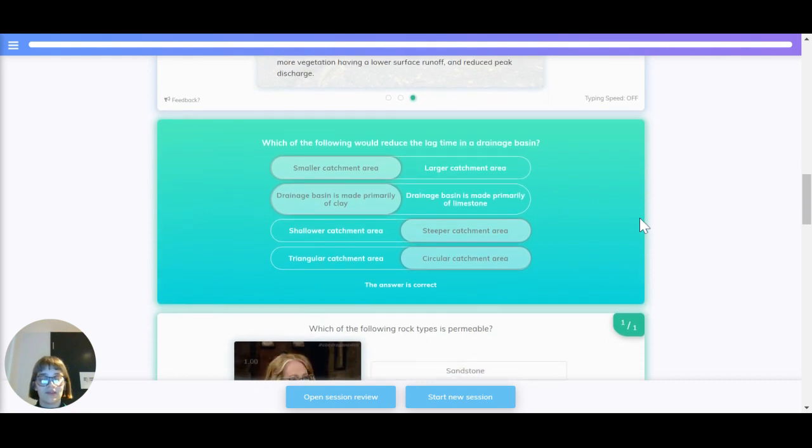Alright, lots of information there. So let's have a quick recap. Which of the following reduces lag time in the drainage basin?